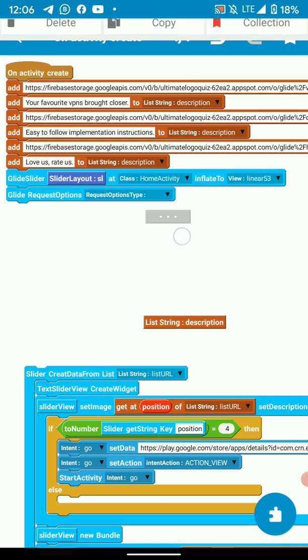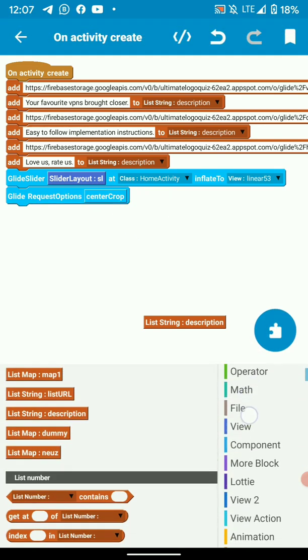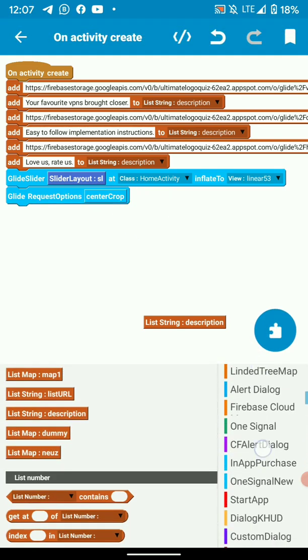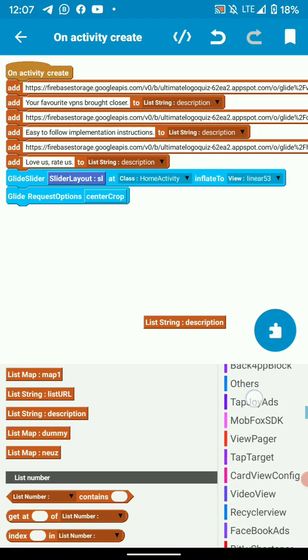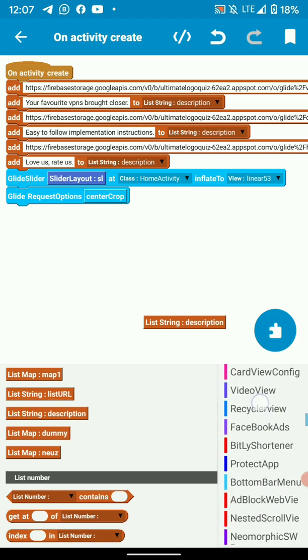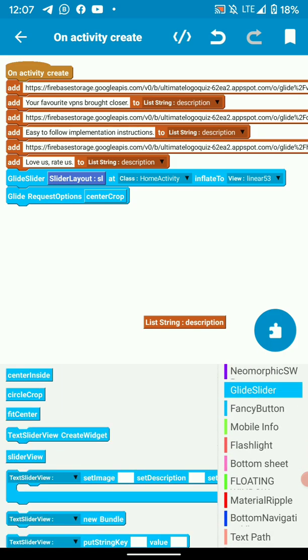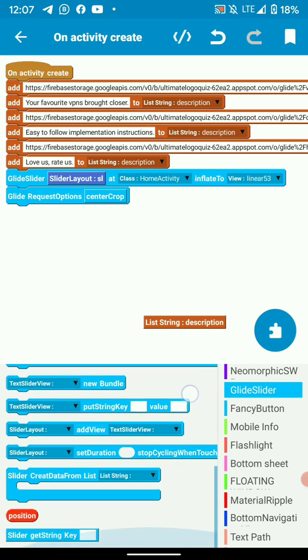Then I've used center crop, but you can add other options depending on what you want or how you want your images to look. So you can find those options here.